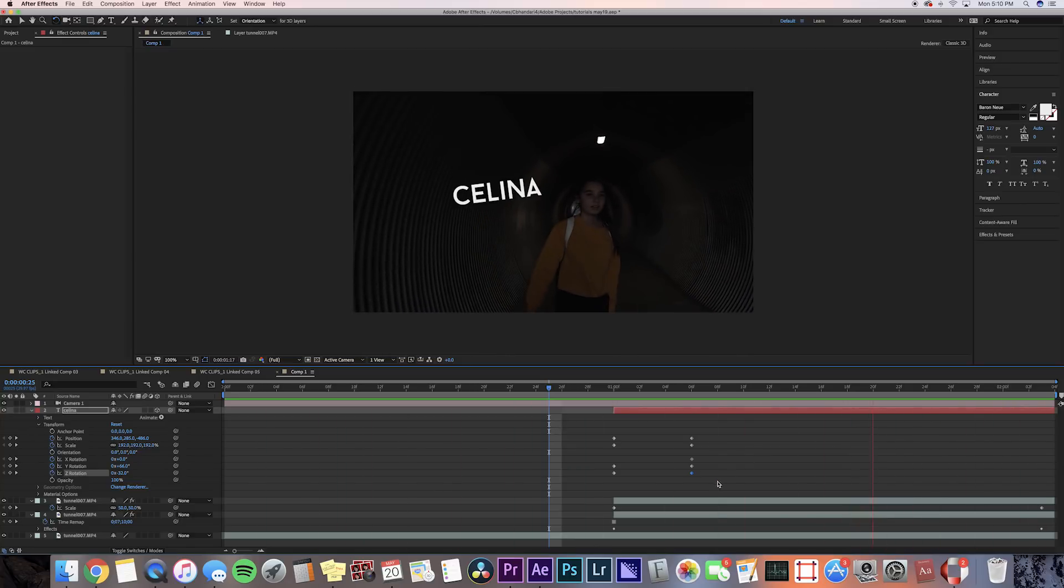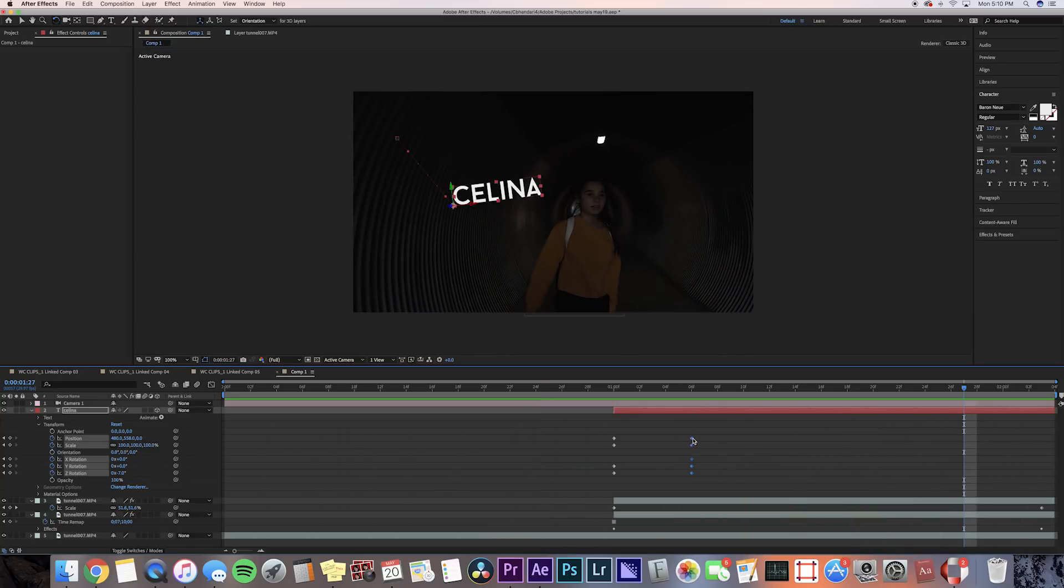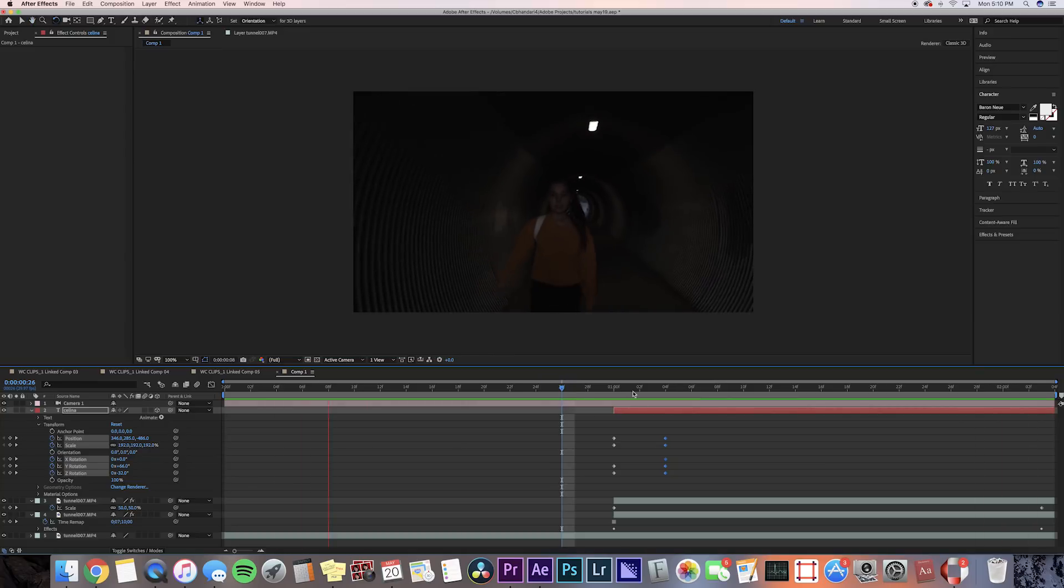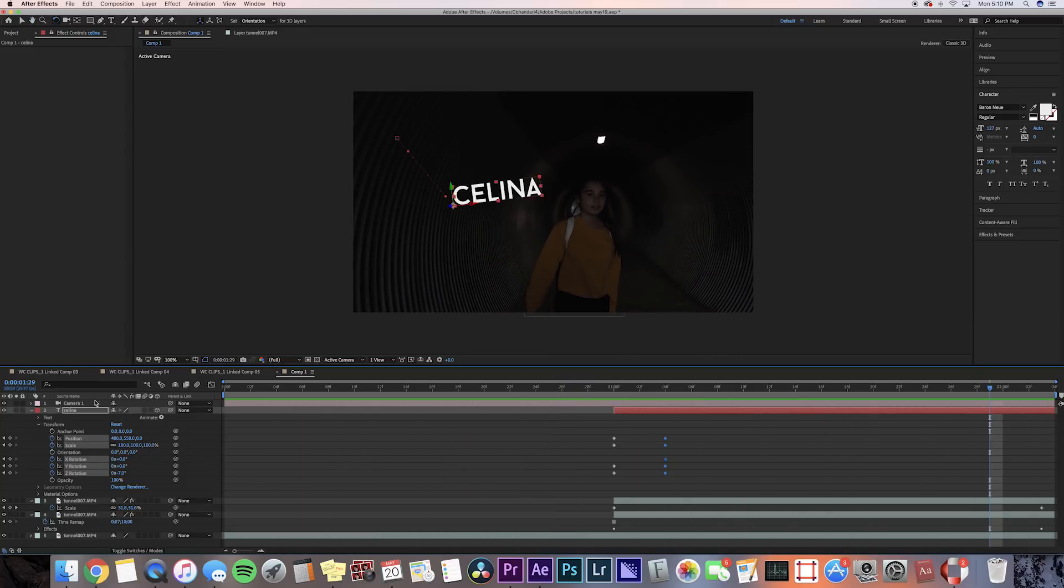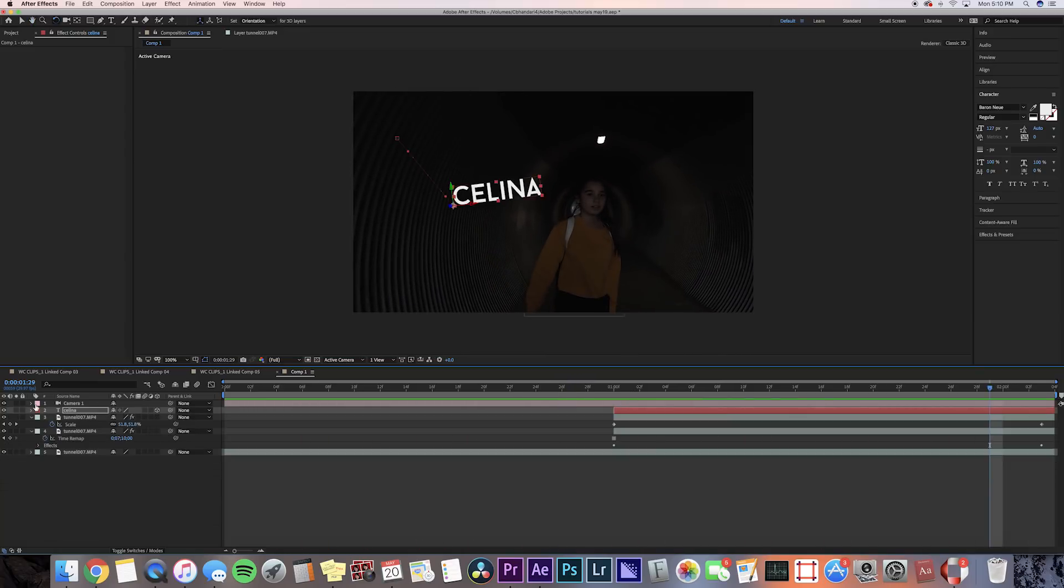Now let's add some motion blur. So I'm gonna press that motion blur button, which is like the three little circles, and it turns on the motion blur in the clip.